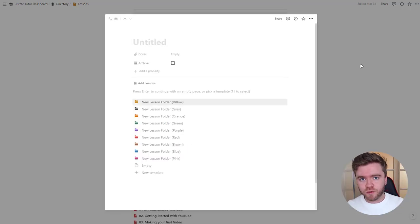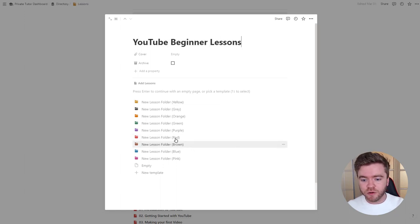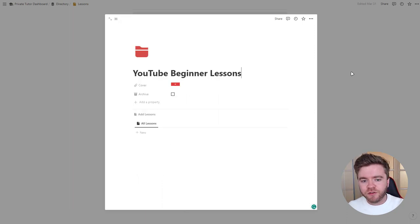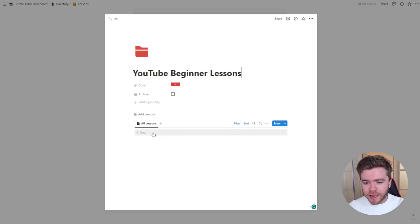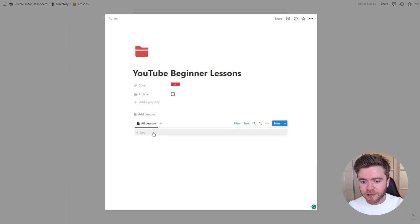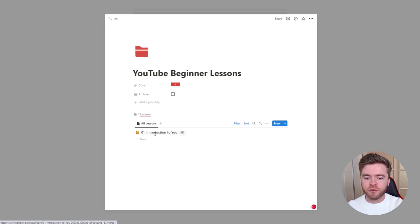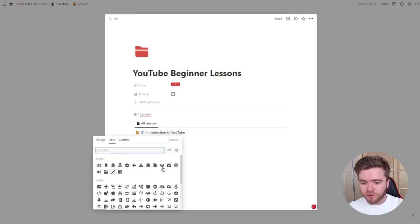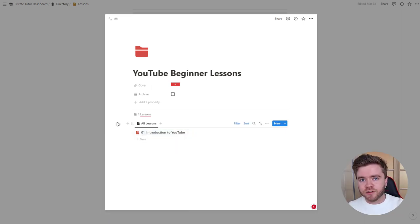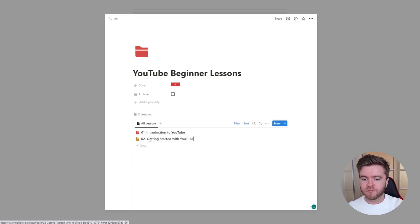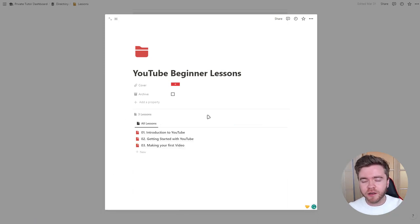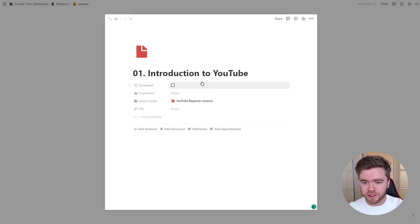Let's begin by creating our first lesson folder. We'll call this folder YouTube Beginner Lessons and give it the red lesson folder template. On this new lesson folder page, we now have the lessons database linked to this folder, so any new lessons created from this page will directly link to this lesson folder. Let's create three new lessons — we'll start with Introduction to YouTube, and then create two more lessons to have a total of three.